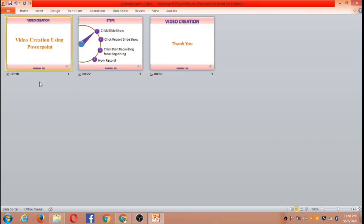It also displays the amount of time spent on each and every slide. Here 38 seconds has been used on the first slide, 22 seconds on the second slide, and 6 seconds on the third slide.